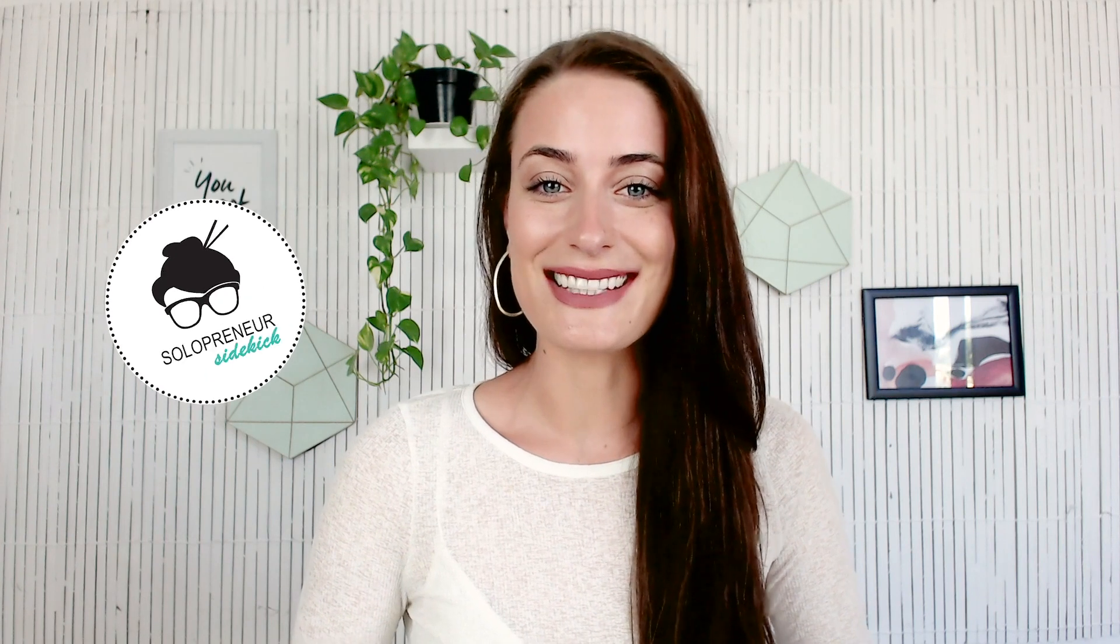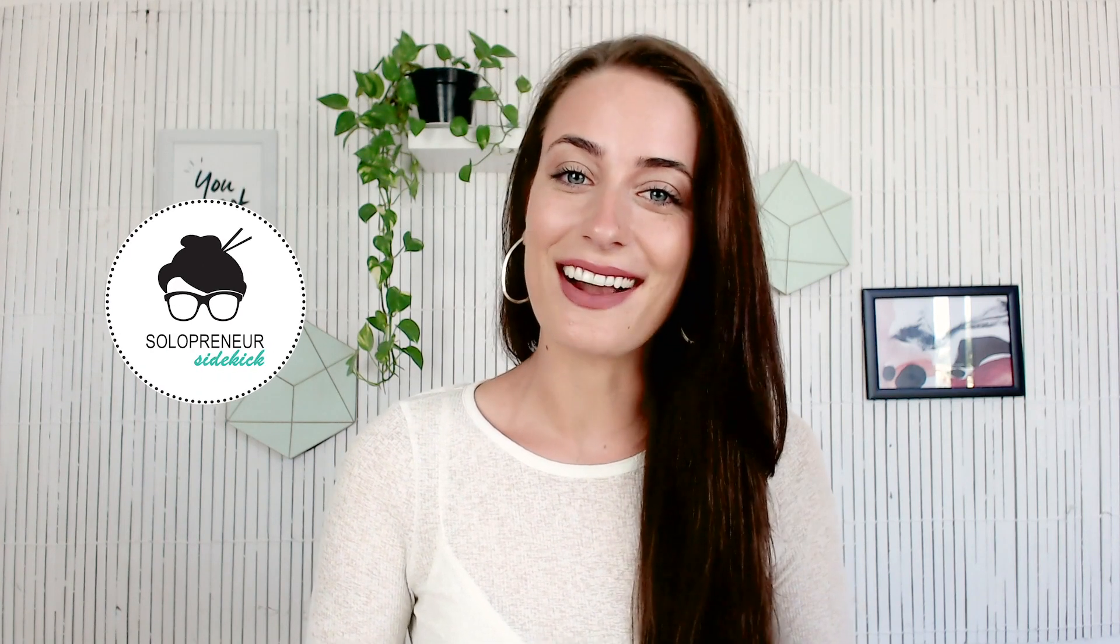If you are new to my channel, then welcome. My name is Louise of solopreneursidekick.com. I put out new videos every single week to help you grow your online business. So if that is something that you are doing, make sure that you hit subscribe and that you hit that little bell icon so you get notified every time I post something new.